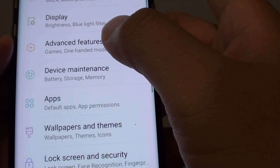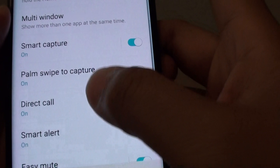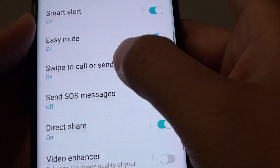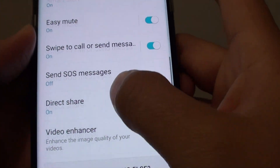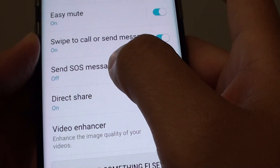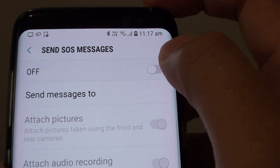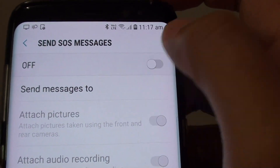Next, go to Advanced Features and scroll down. Then tap on SOS Messages. At the top there is a switch — you can tap on it to enable or disable the feature.